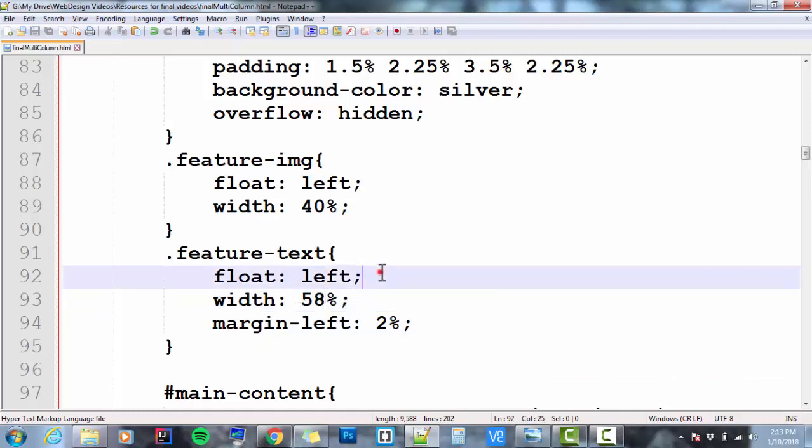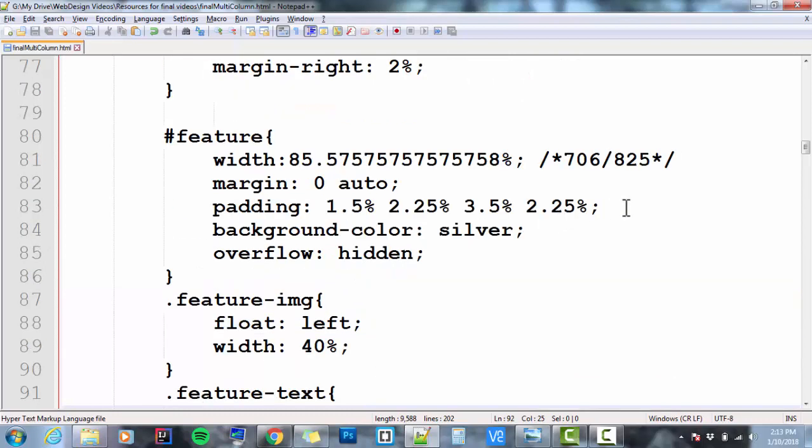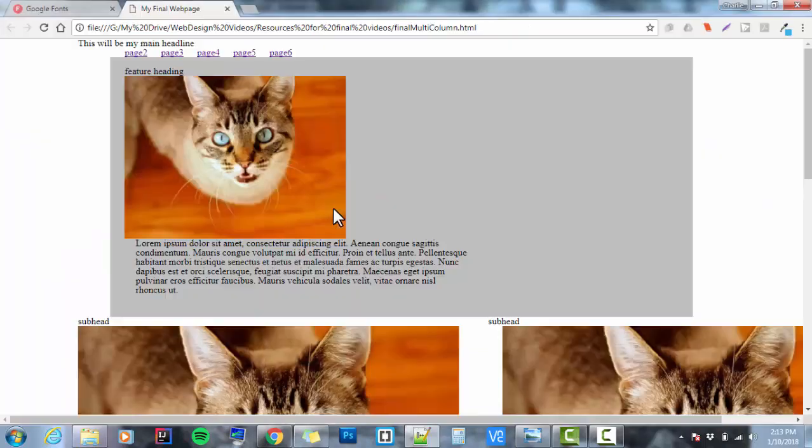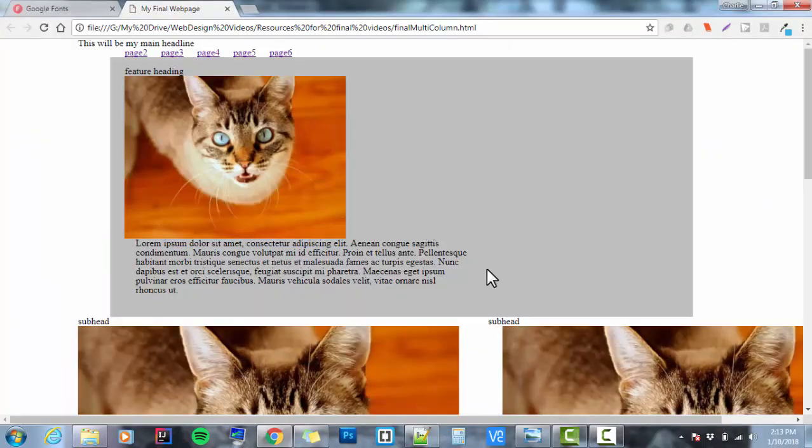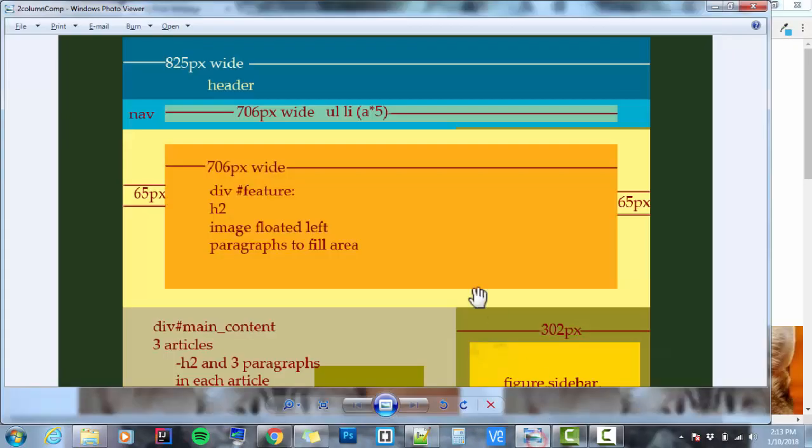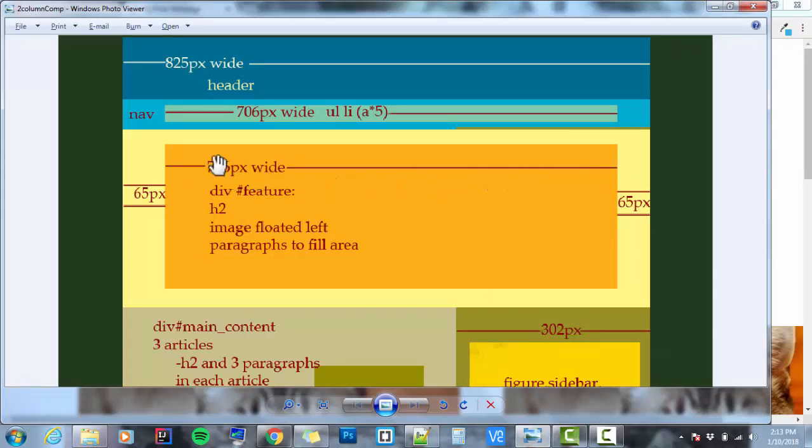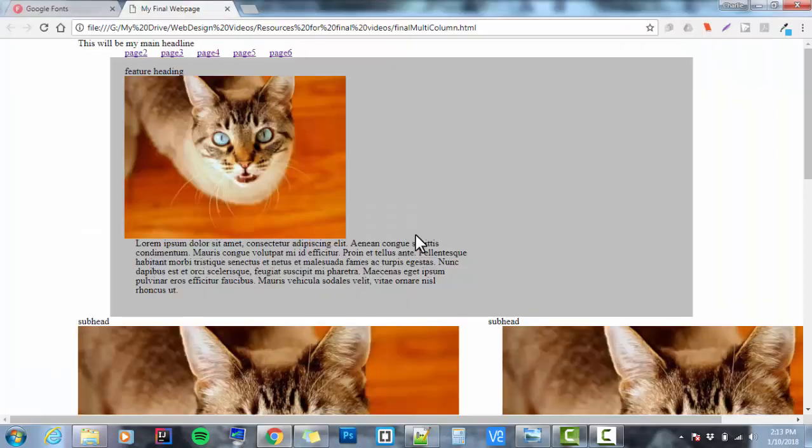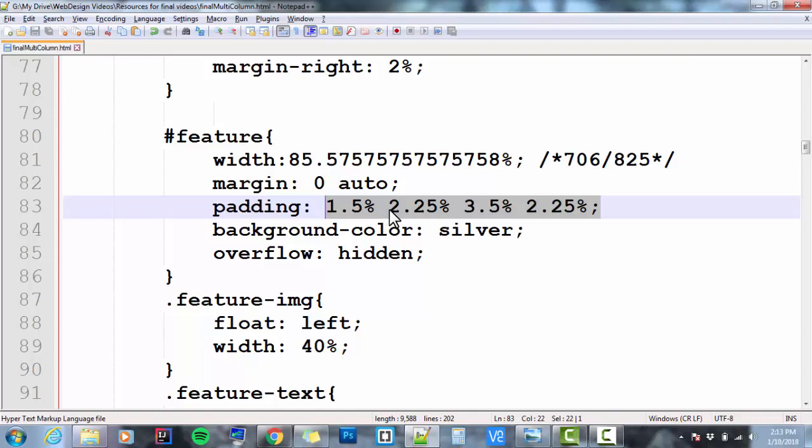Now, with that in mind, you remember when we added this padding here to our feature? Well, our feature actually got bigger. If we compared it to the comp, it's no longer going to be the percentage of 706 pixels divided by 825. We've got a problem. We've just added, what, 5% total. Because here's what I did. Right and left, I added 2.25 to the right, 2.25 to the left. So that's 4.5% extra onto here.